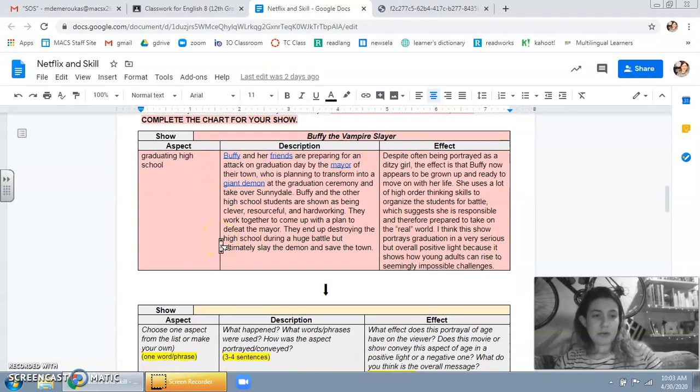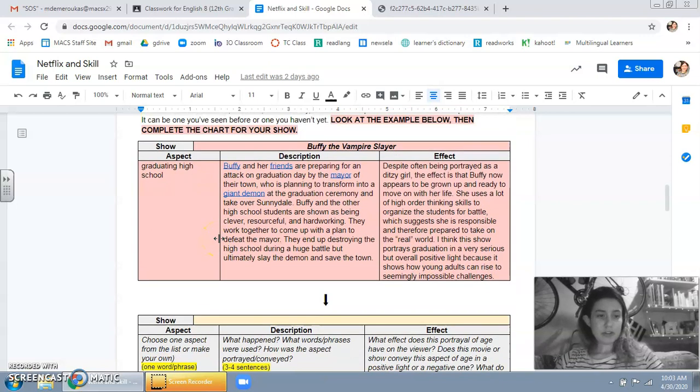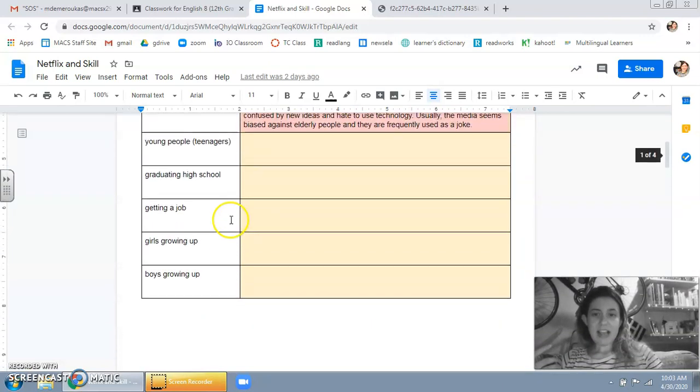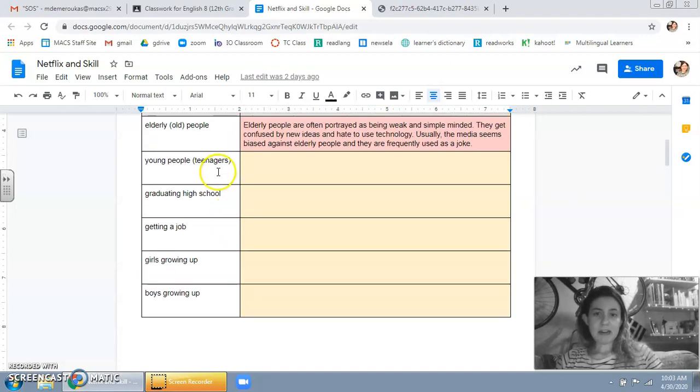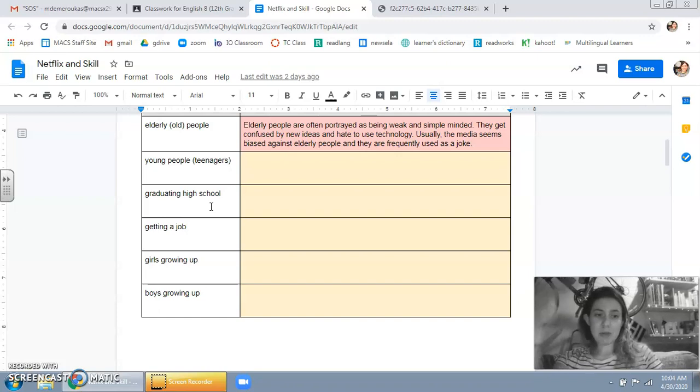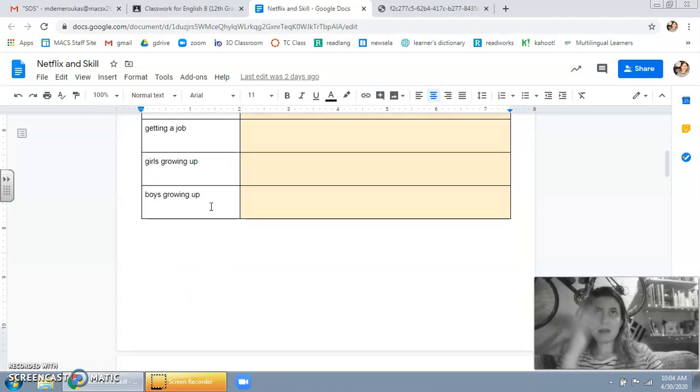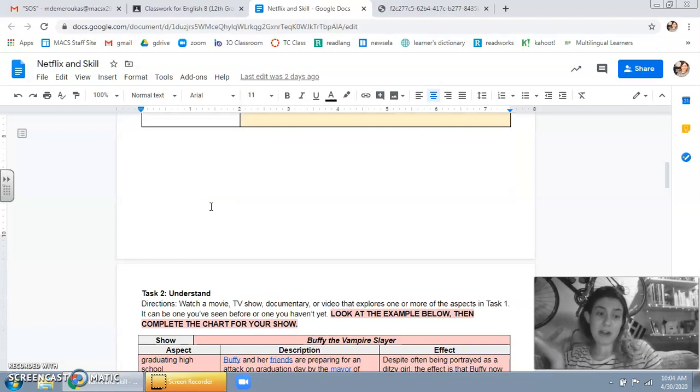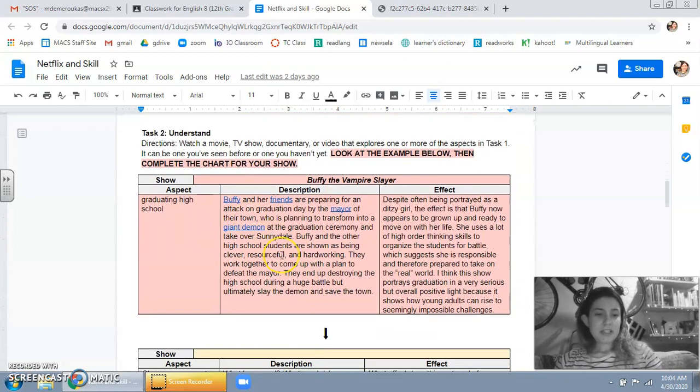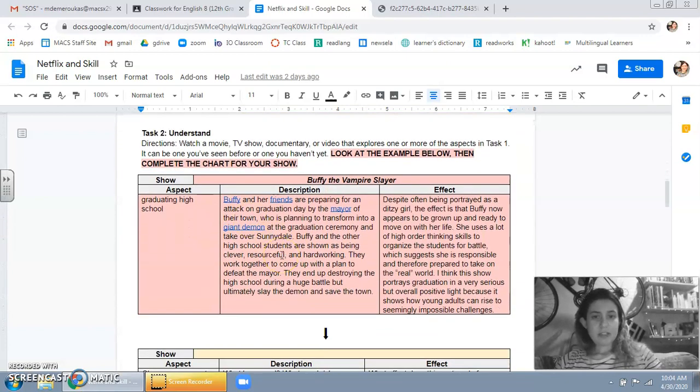What you're gonna do is you're going to just watch the show and you're gonna take some notes. So you might think of these aspects up here. You might talk about all of them, a few of them, or maybe only one of them, but multiple times. Or maybe you watch a few different episodes. But you're just gonna take a few notes.